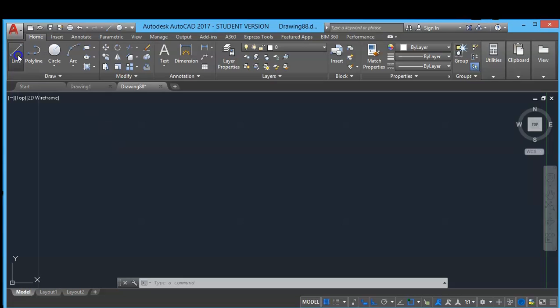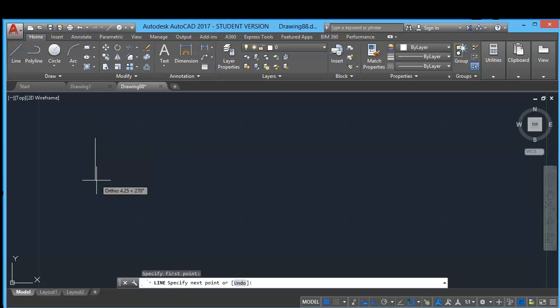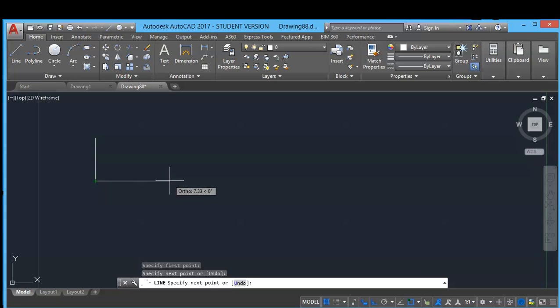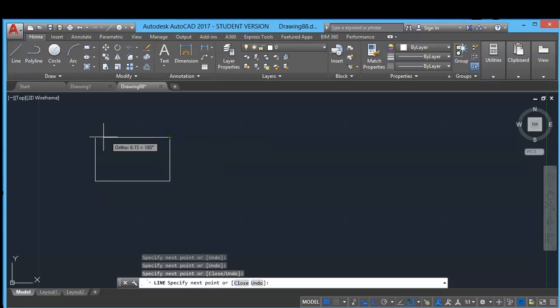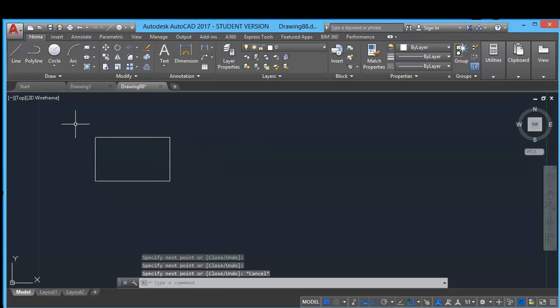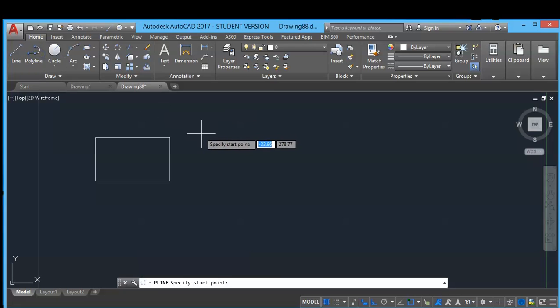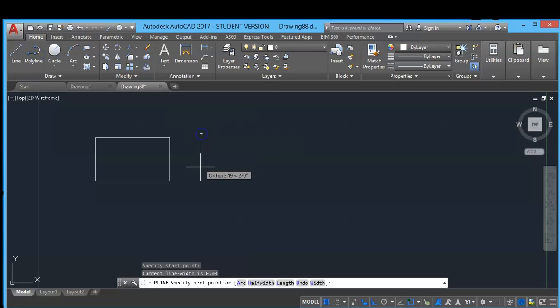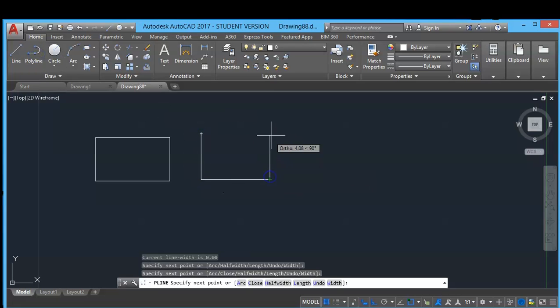In this video we will learn the polyline command. Before going for polyline, let's see the difference between polyline and line command. Suppose I create one line and I create polyline.